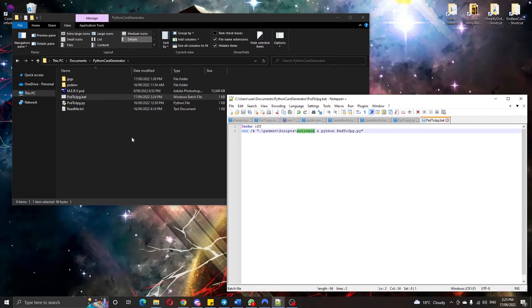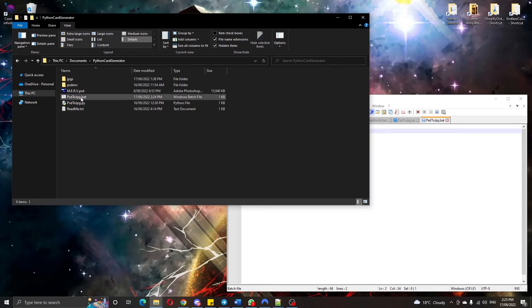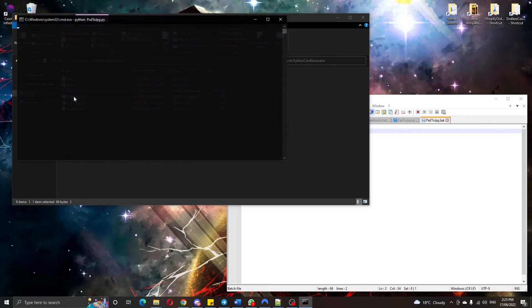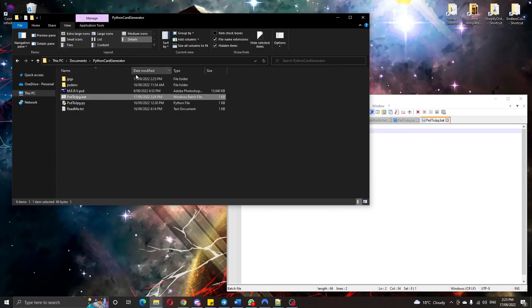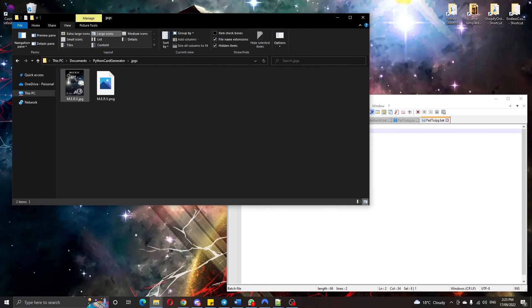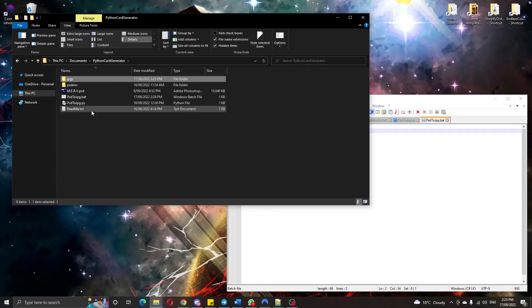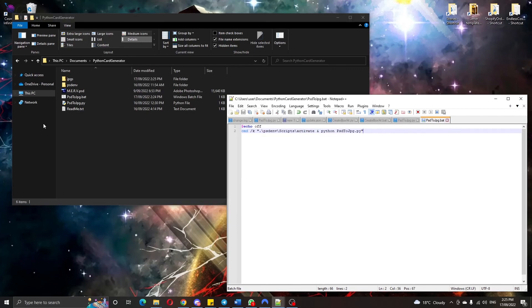So let's try this out. Basically we go ahead, double click this. It looks like it ran our file and we can check if it generated, yup, it generated our JPEGs. Alright, that's how we do that.